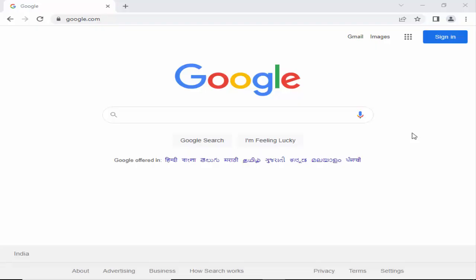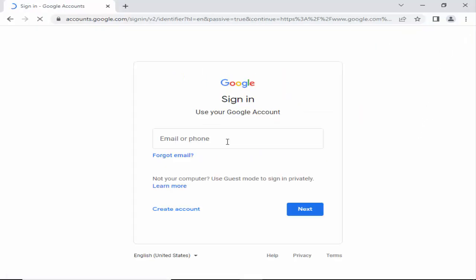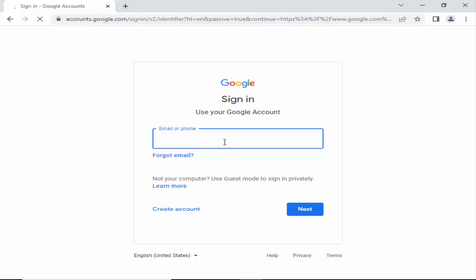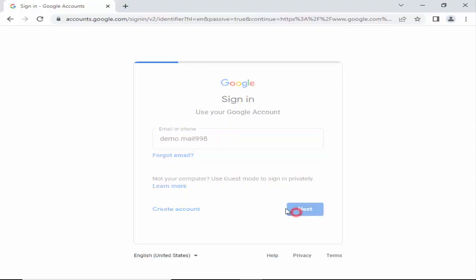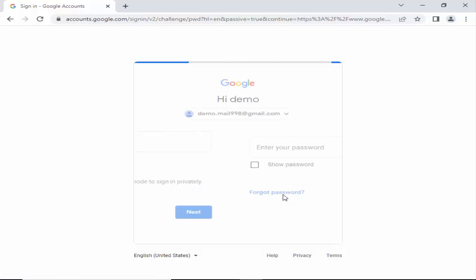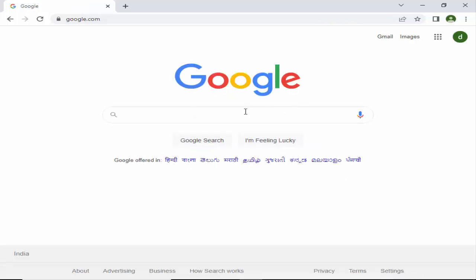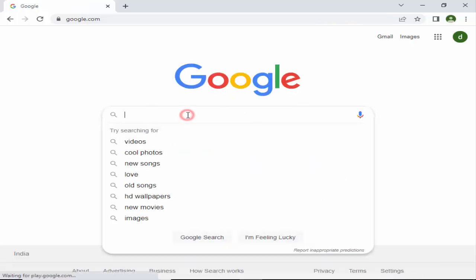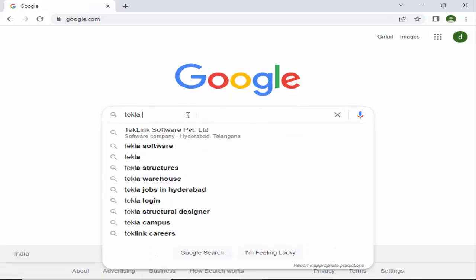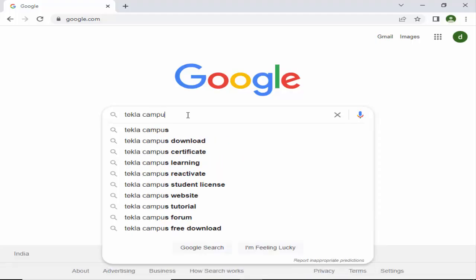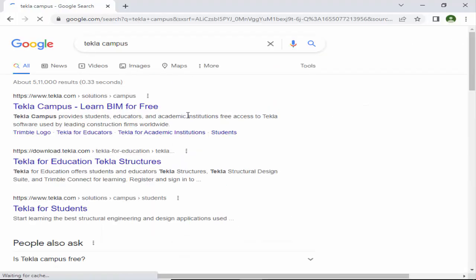Before going to download Tekla Structures, you need to log in to your Gmail account. Click on sign in and enter your email and password. Then in the search bar enter 'Tekla Campus' and click Enter on your keyboard.